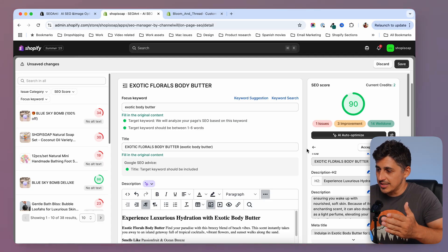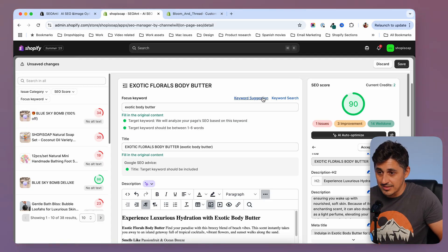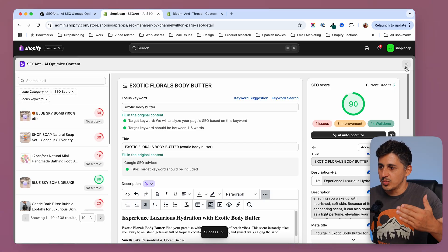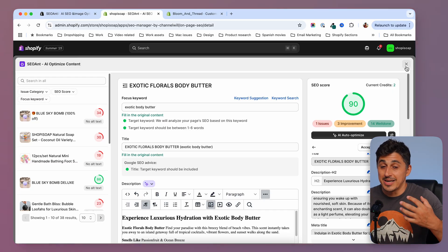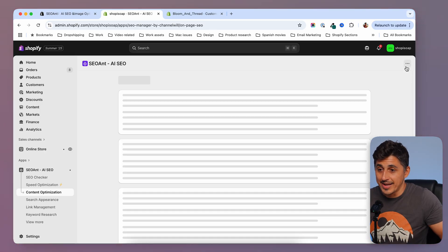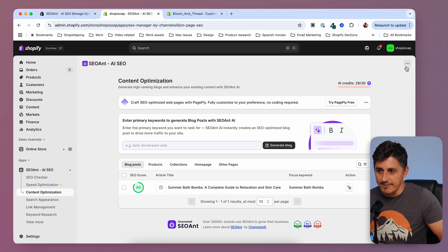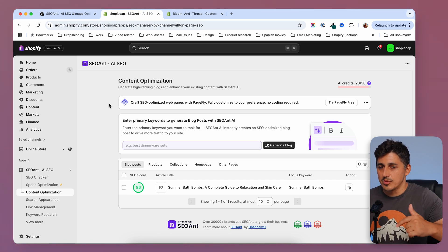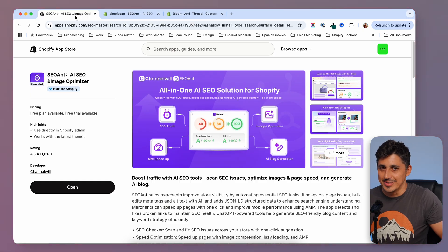We are now at 90%. As you can see, in a couple of moments I took a product from red to 90%. Now I can go ahead and save and repeat this process with all my products, or the important products at least. This will ensure that my store ranks better on Google and Google will reward me with more organic traffic. If you're interested in SEO Ant, you'll find the link in the description, and of course you can find them on the Shopify app store as well.